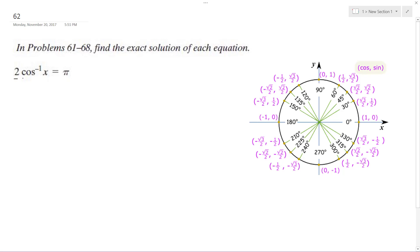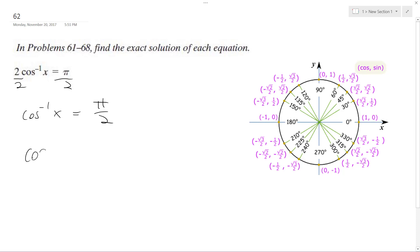Solving this problem, we divide by 2 starting off, and we are left with cosine inverse. Cosine of x is equal to pi over 2. Then we take the cosine of both sides.